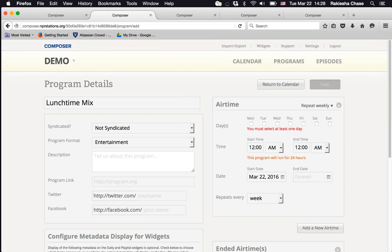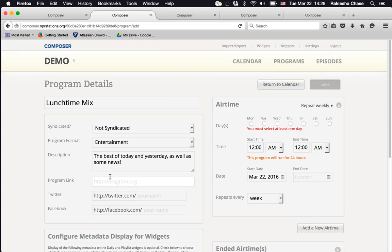Enter a short description of your program. Then you're prompted for your program link — if creating a program like Morning Edition with a page on NPR.org, enter that link. If you're on Core Publisher, link to the program page on your Core Publisher site. You also have space for the program's Twitter and Facebook URLs where applicable.